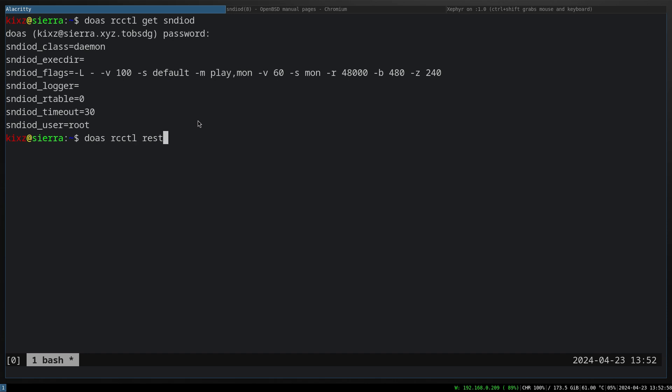I'm not going to type enter here because I am recording on the same machine, and if I restart my sndio the video would be broken. Once you type that and restart your sndio, it will act as a server and client. Now the next step is to have your VMM up and running.